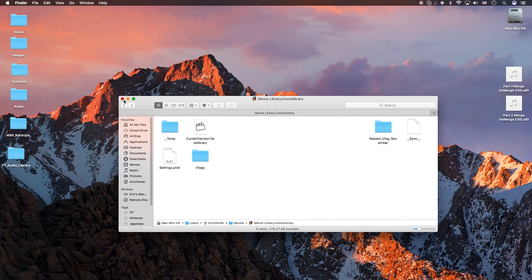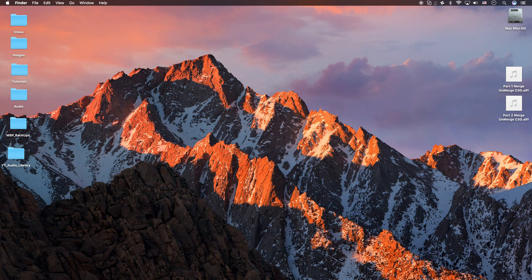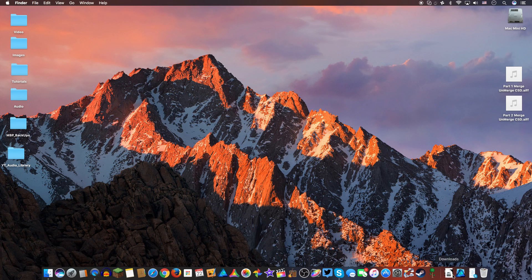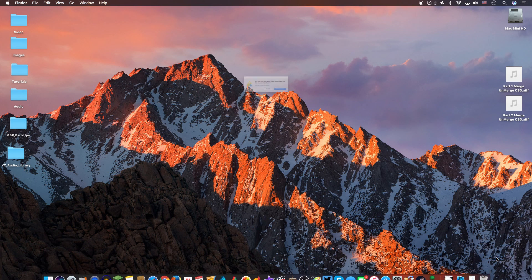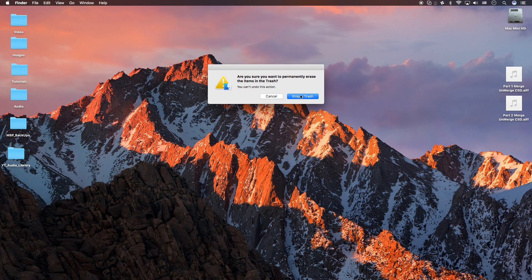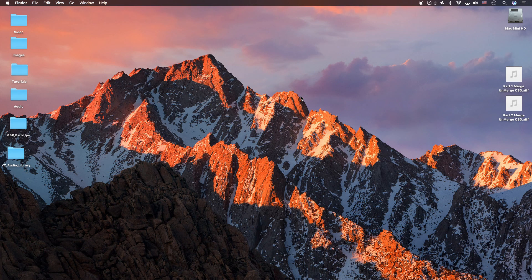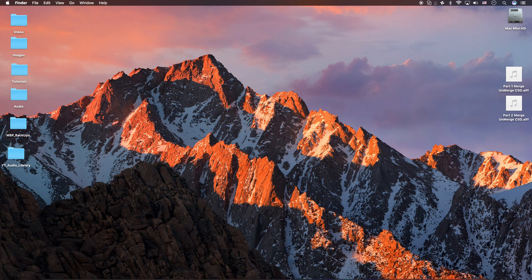Then I'm going to close that finder. Go to the trash can and I'm going to empty. Okay, and iMovie must be closed or it's going to give you some warning message. So make sure it's closed.